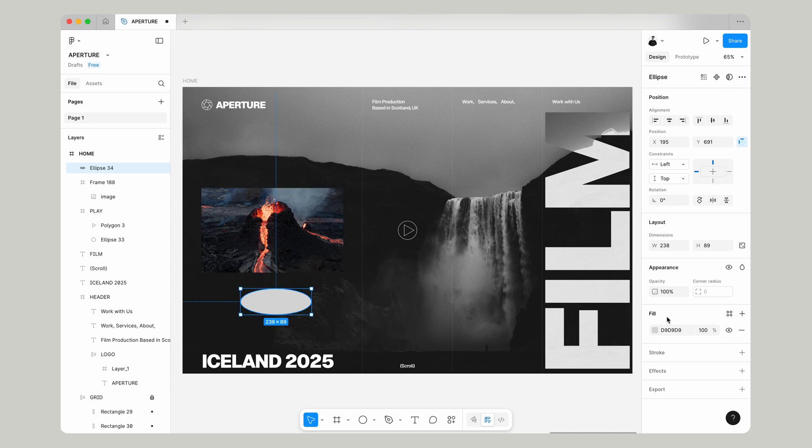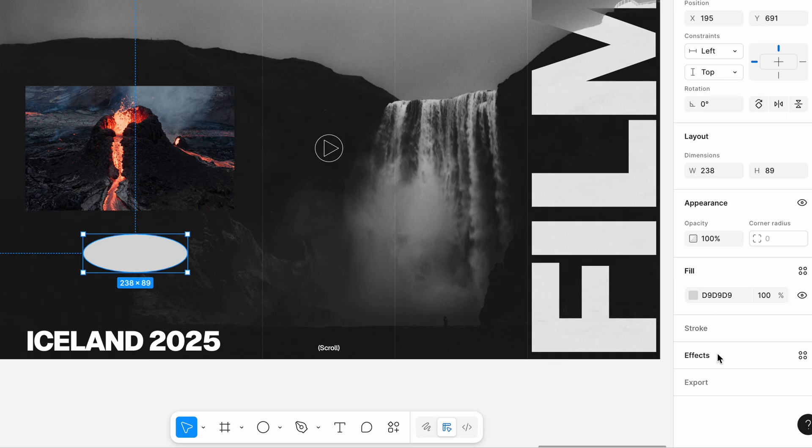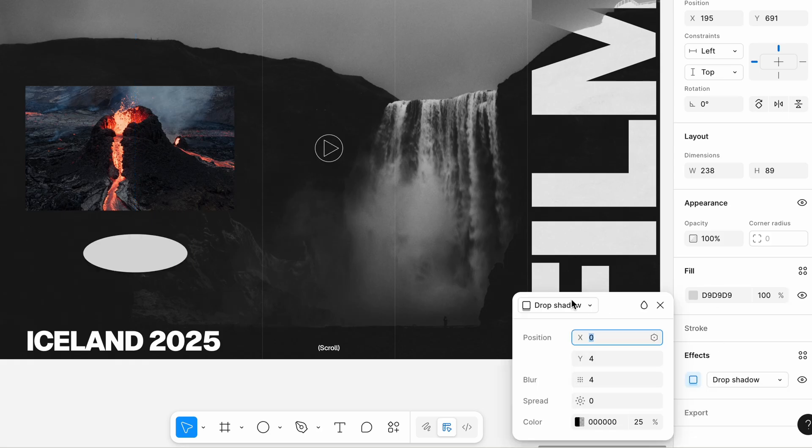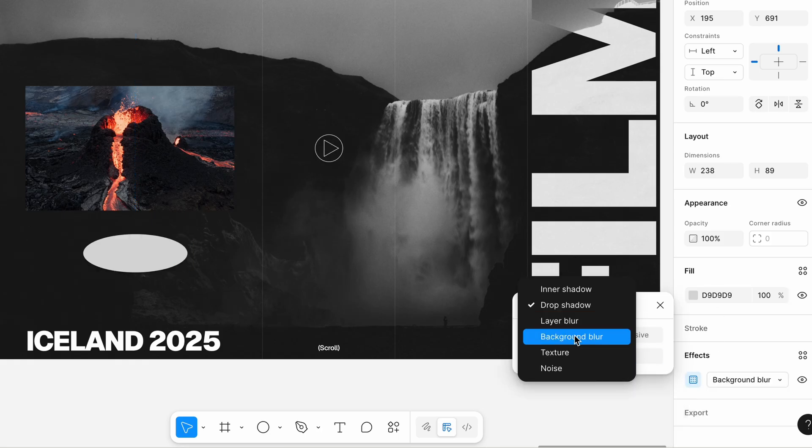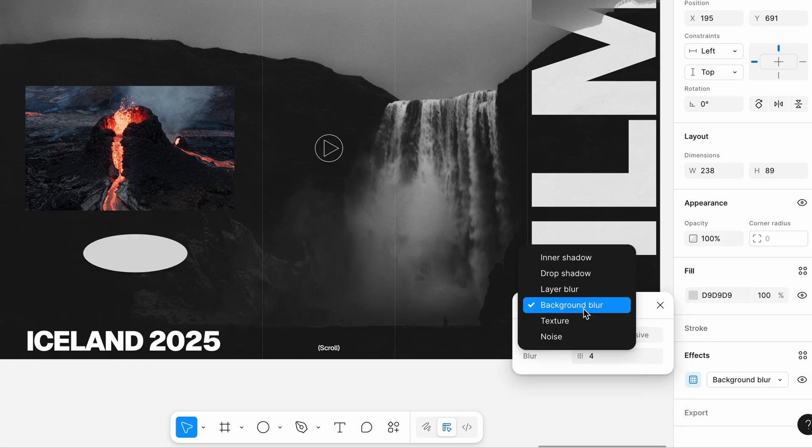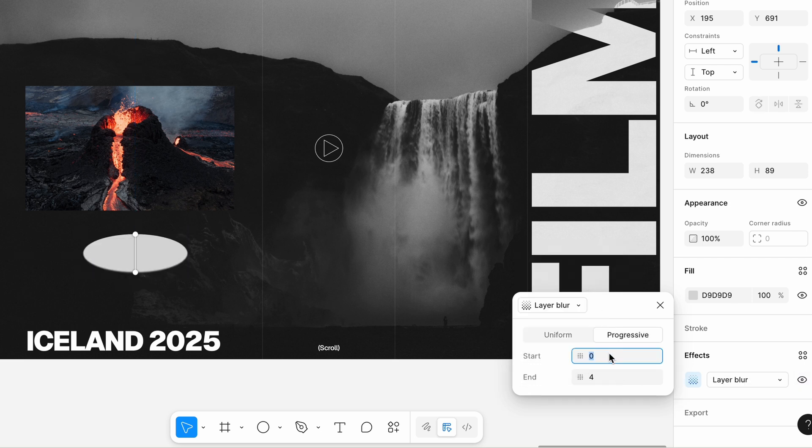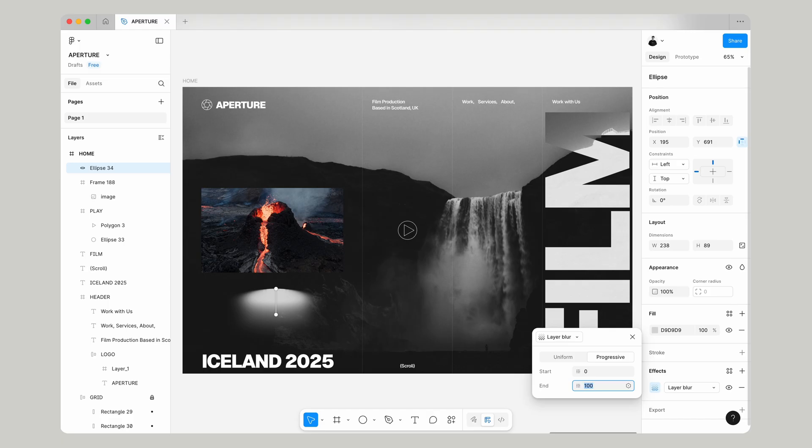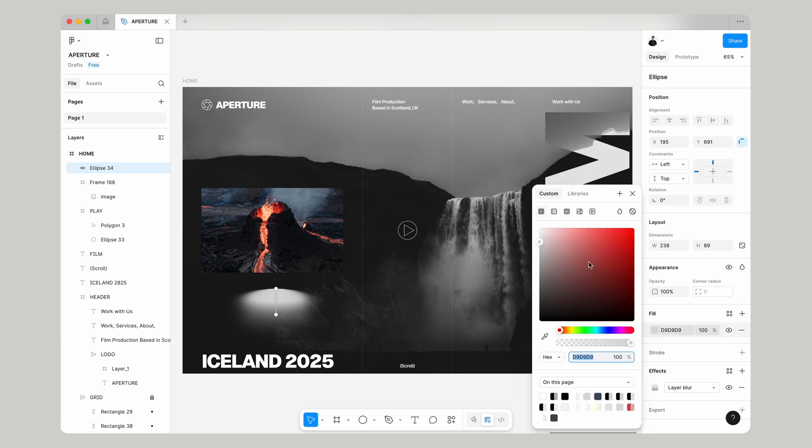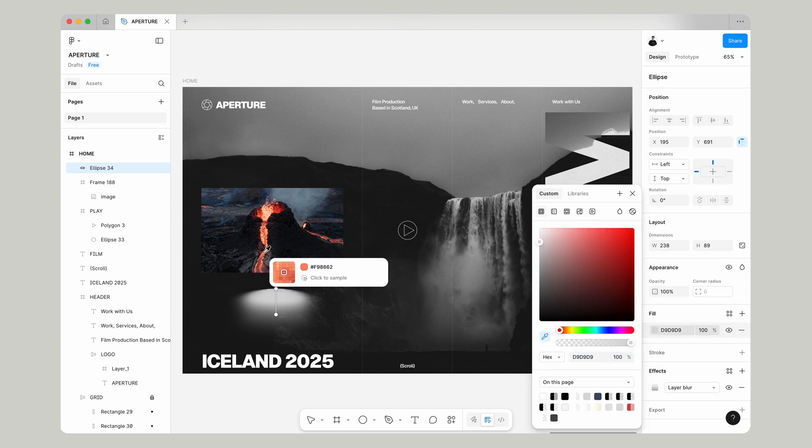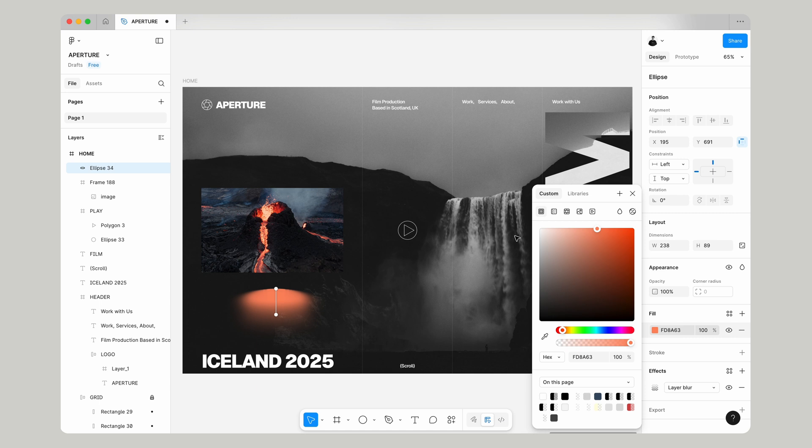We'll make an ellipse, we'll draw that on there, we'll go into effects and we're actually going to use a layer blur and we're going to use Figma's new progressive blur for this and then for the color we're just going to use the color picker and we're going to find something that looks like it could be a glow from the lava.